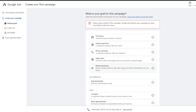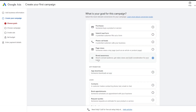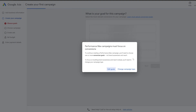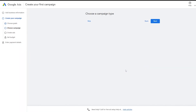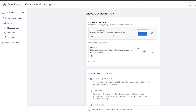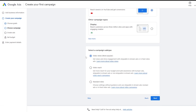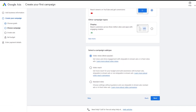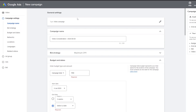Brand awareness lets you reach a broad audience, get views, and build consideration for your brand. After selecting that, scroll down and click Next. This opens the Performance Max campaign type by default, but we're going to change the campaign type because we don't want conversions — we just want brand awareness or reach. We'll select the Video campaign type.